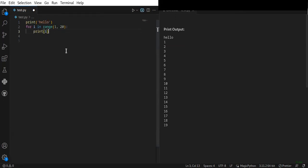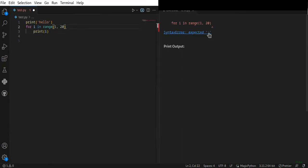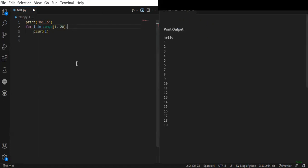If you make any mistake, you can see it immediately. For example, if I miss this, you can see that you are expected to put a block of code here.